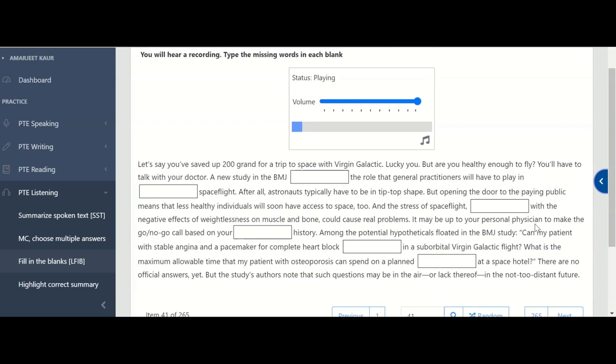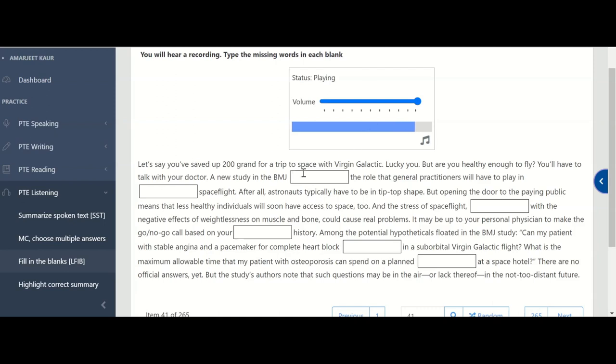Let's say you've saved up 200 grand for a trip to space with Virgin Galactic. Lucky you. But are you healthy enough to fly? You'll have to talk with your doctor. A new study in the BMJ outlines the role that general practitioners will have to play in commercial space flight. After all astronauts typically have to be in tip top shape. But opening the door to the paying public means that less healthy individuals will soon have access to space too. And the stress of space flight combined with the negative effects of weightlessness on muscle and bone could cause real problems. It may be up to your personal physician to make the go, no go call based on your medical history.